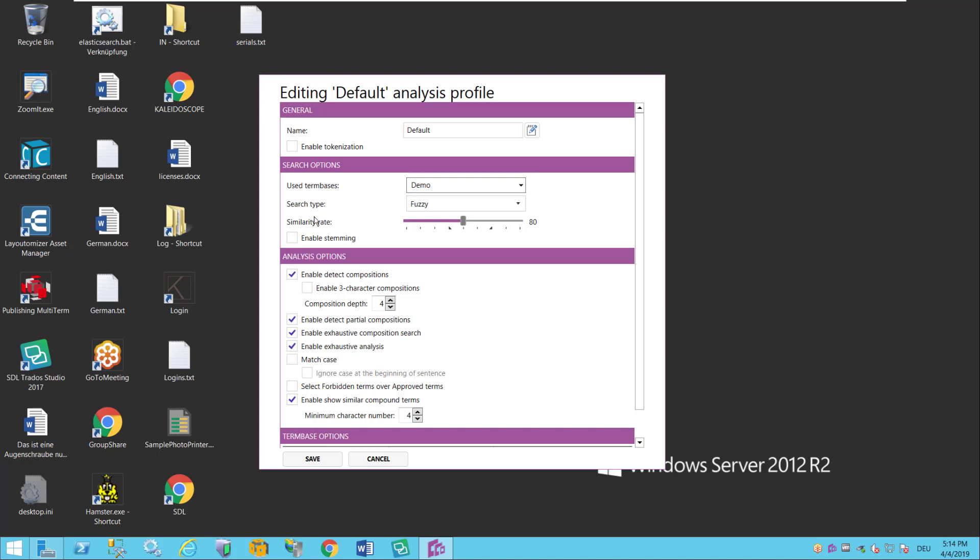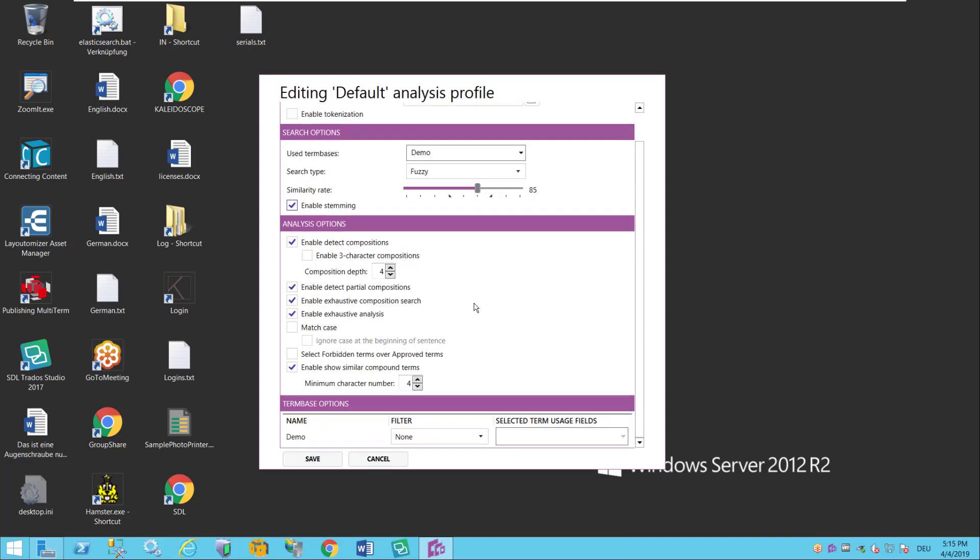Then we have all sorts of linguistic settings like the fuzziness like whether or not to enable the stemming functionality and how to deal with composite terms etc. A lot of this simply depends on the language that you're using this with.